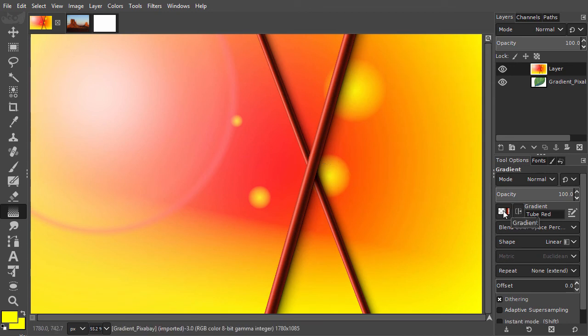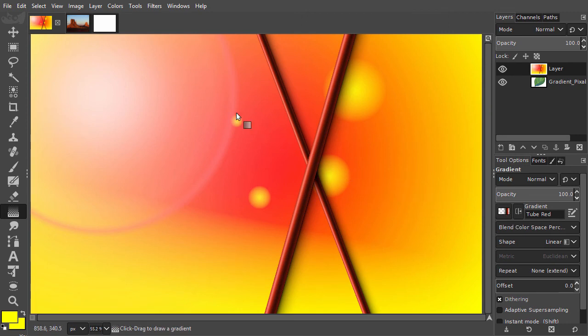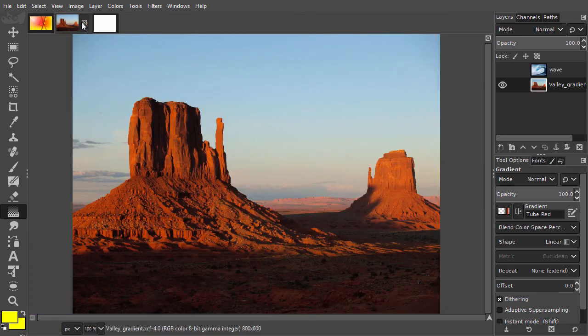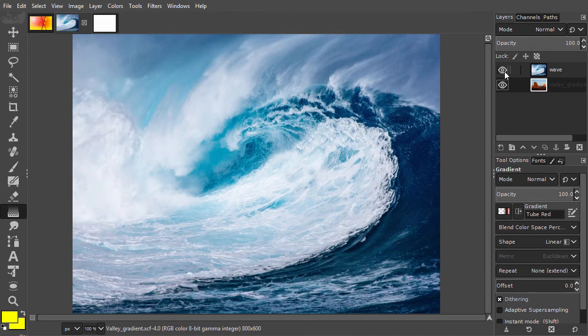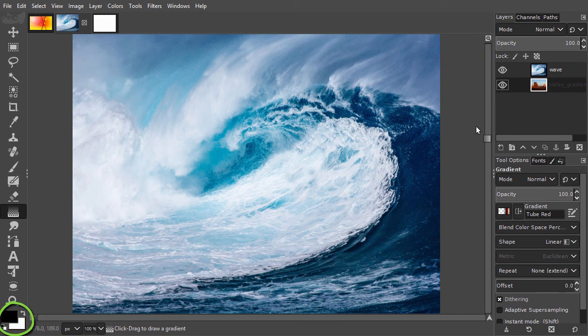A gradient is often used for blending images. Open Valley Gradient. I will blend these two images. I press the D key to set the Fore and Background color to black and white.